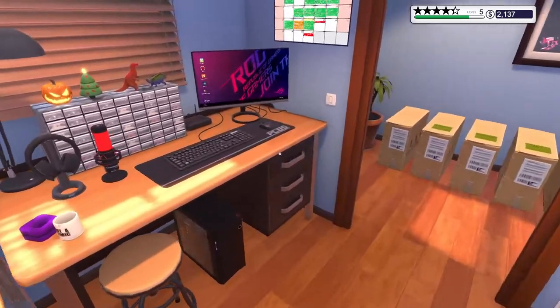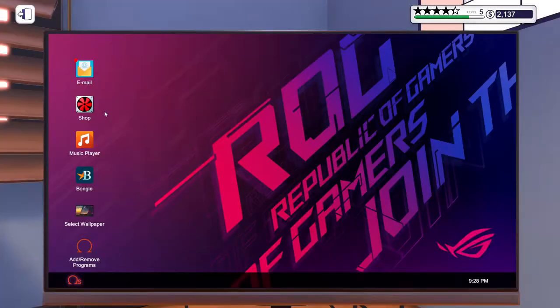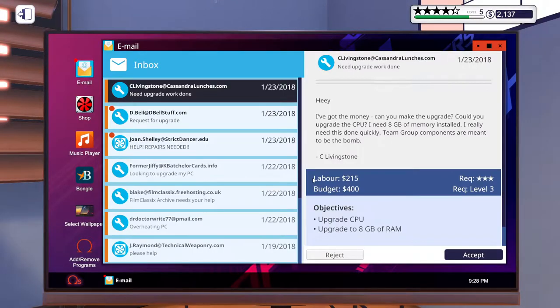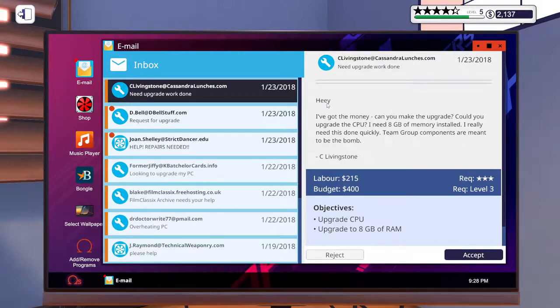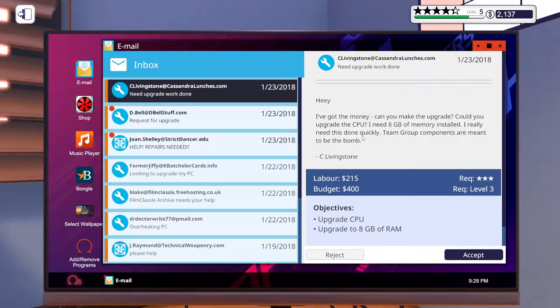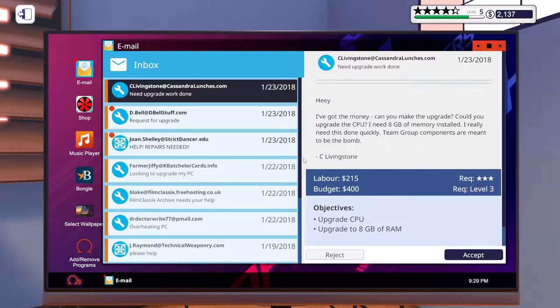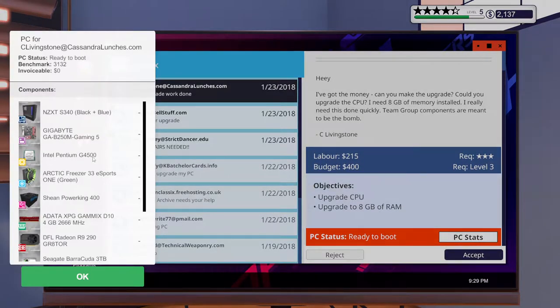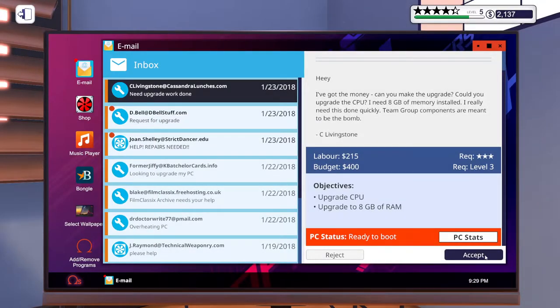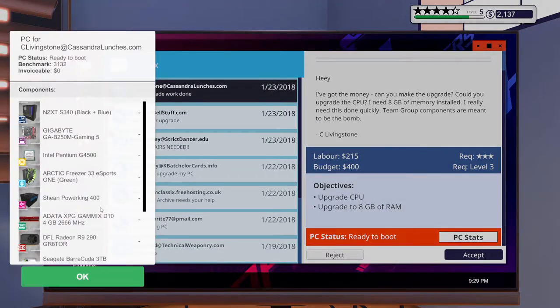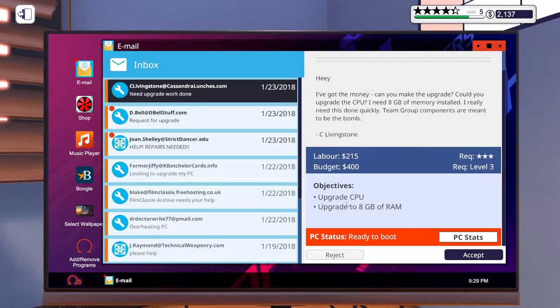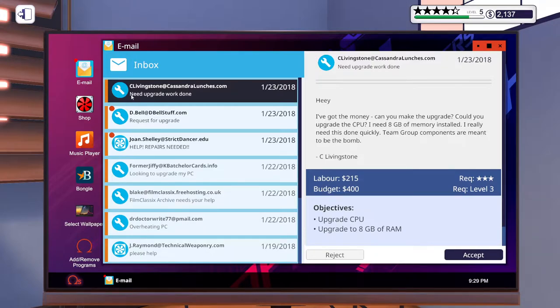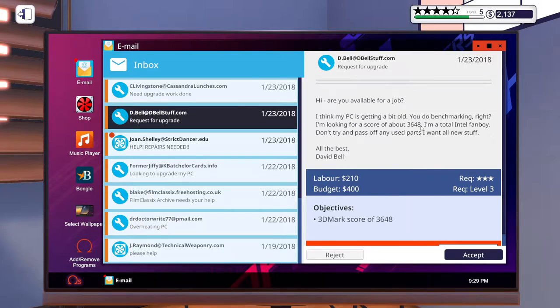Let's look at some emails that we got. Cassandra's Lunches - can you upgrade the CPU and install 8 gigabytes of memory? I really need this done quickly. Team Group components are meant to be the bomb. Livingstone - upgrade the CPU from Intel Pentium. Upgrade 8 gigabyte RAM, whatever RAM we should have, it's 2666. Easy enough.